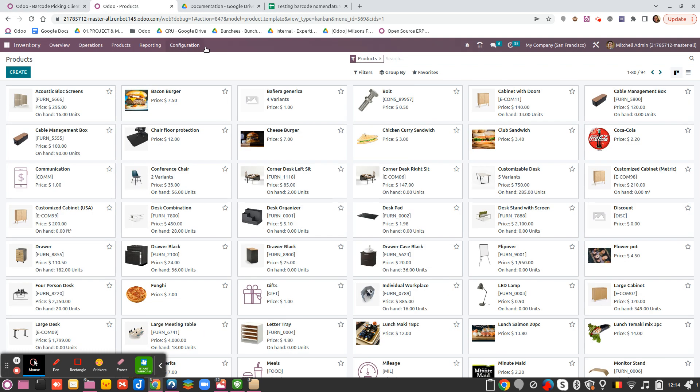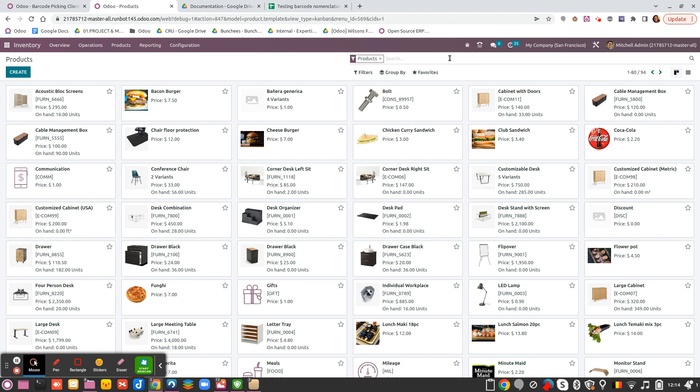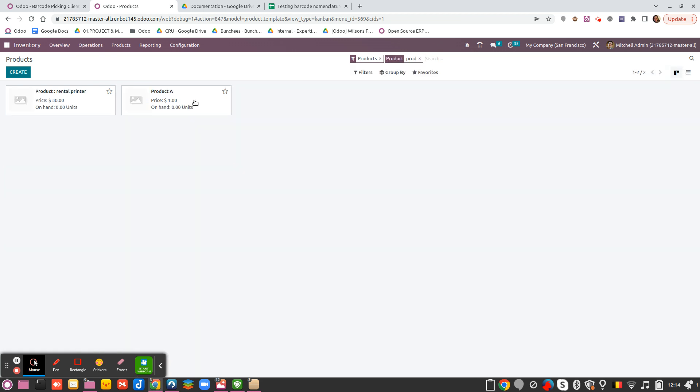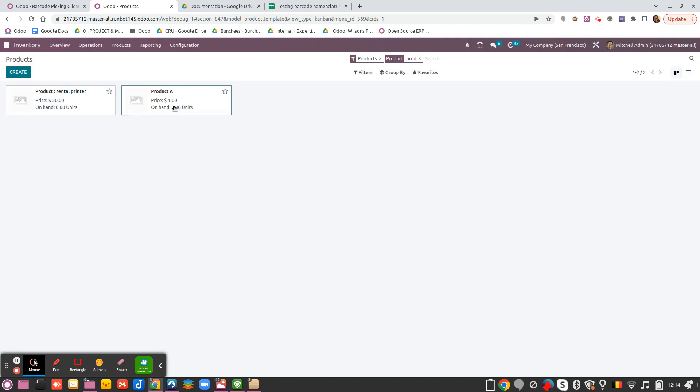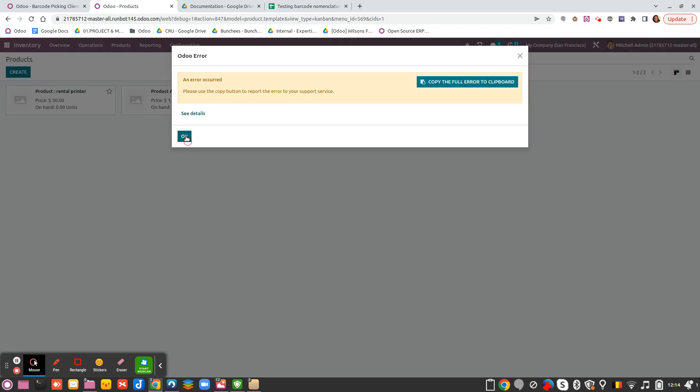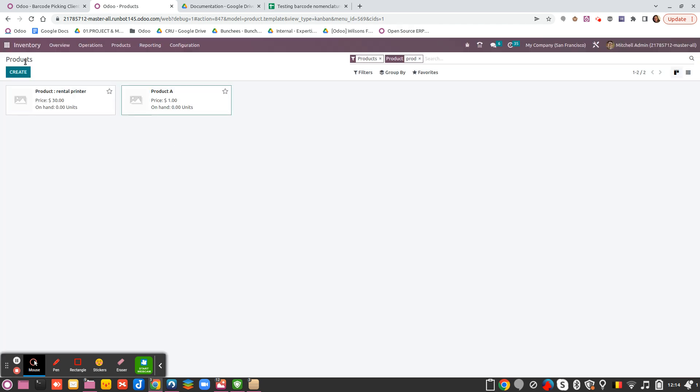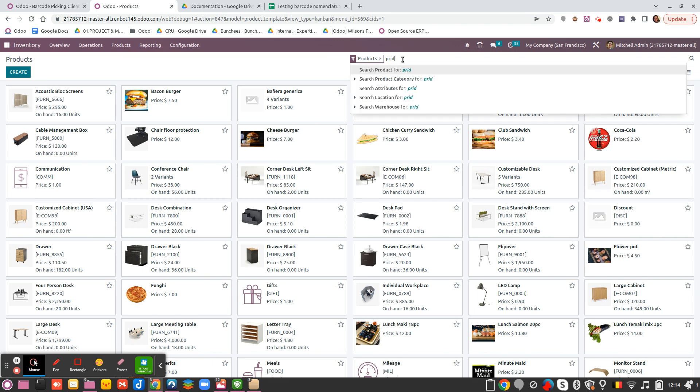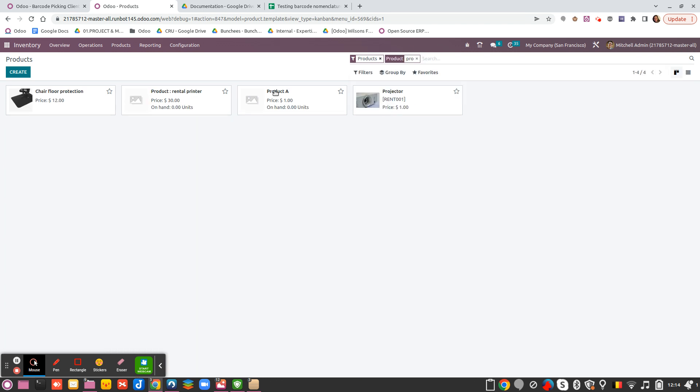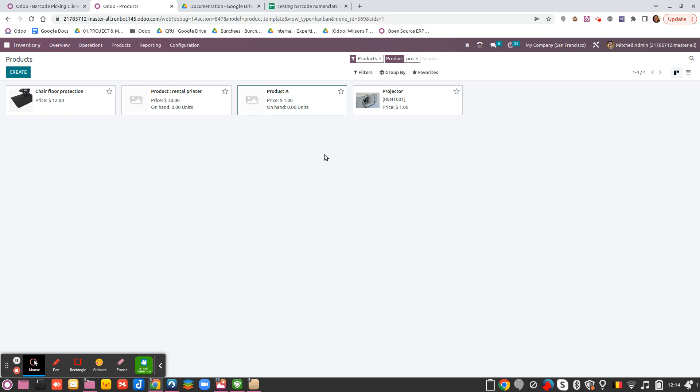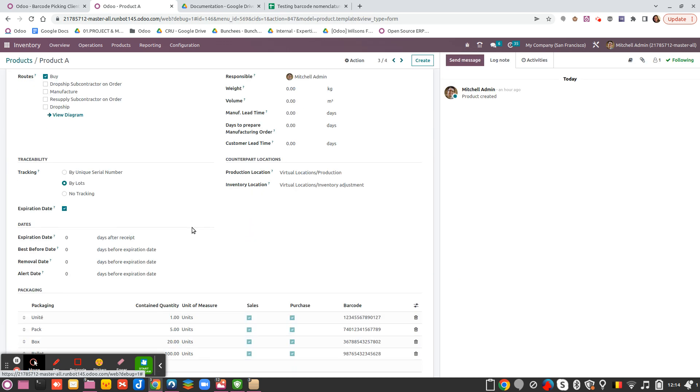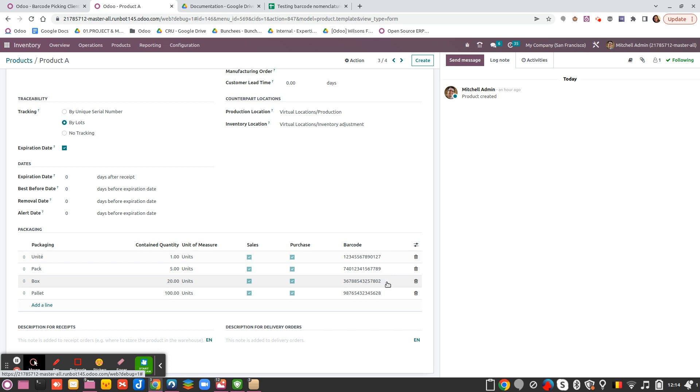If I would like to take another packaging related to my product, I will refresh and look for my Product A. Now it works. I take inventory and I will take my barcode corresponding, for example, to my palette.